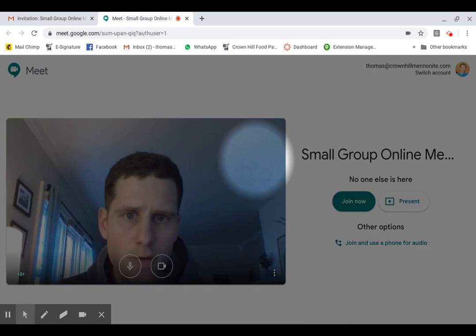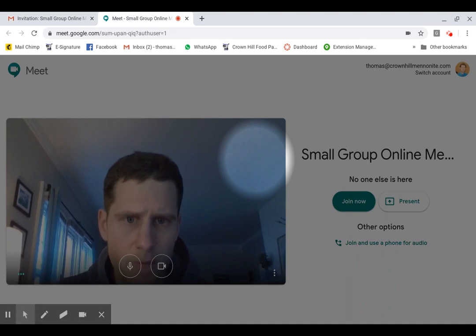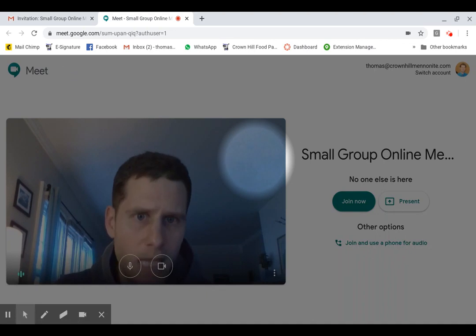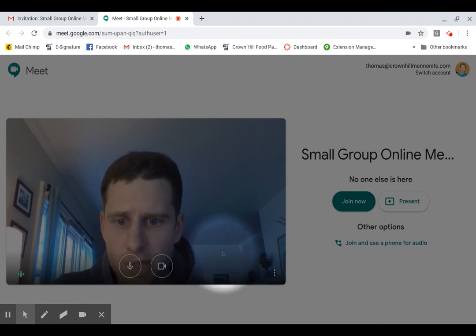And so you'll just want to click allow on that. It might look different on different computers, but they're probably going to ask you for permission.